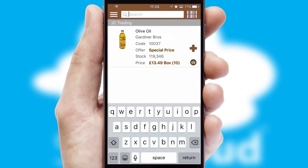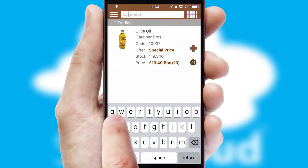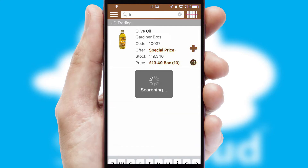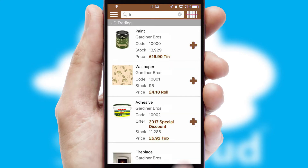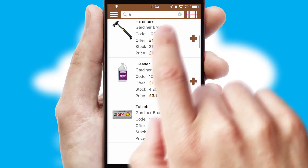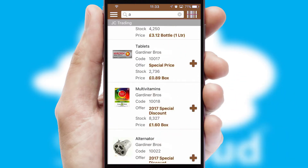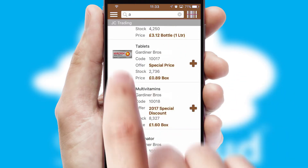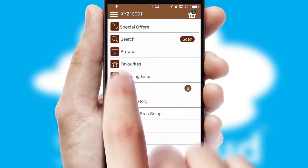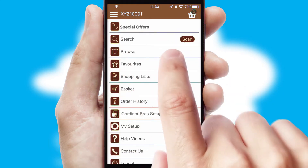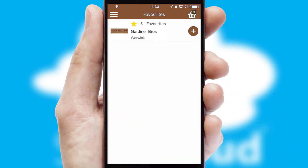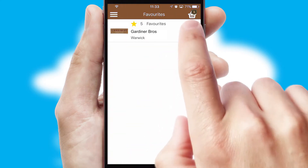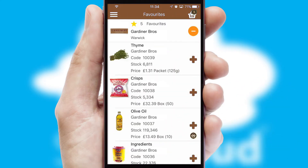You can also search for products by name, code or other key search words. Re-ordering regular items is quick and simple as you can maintain your own list of favorite products.